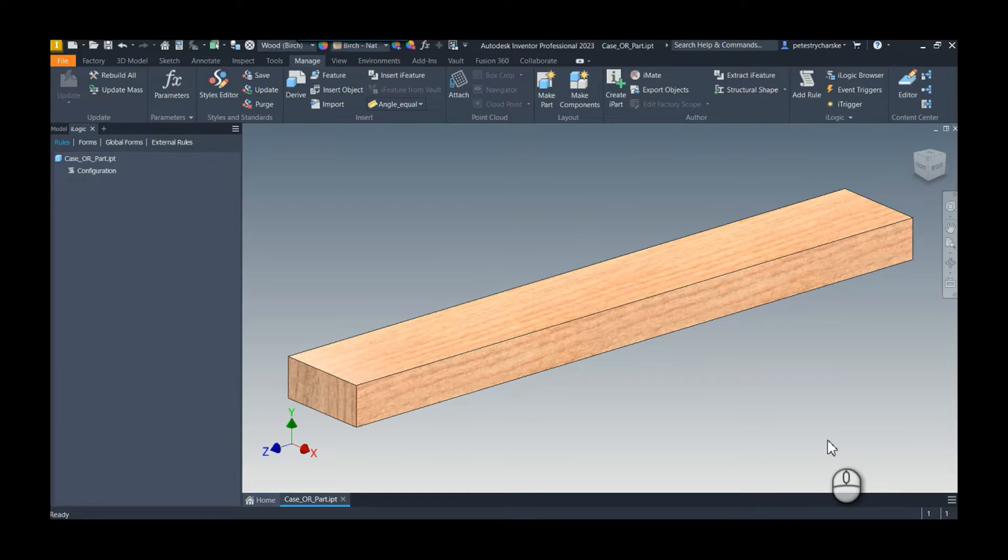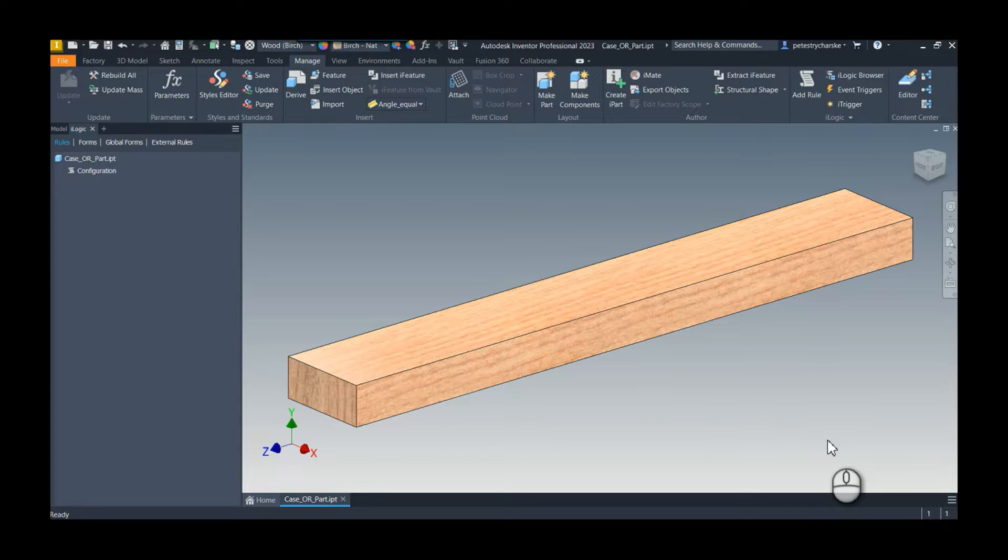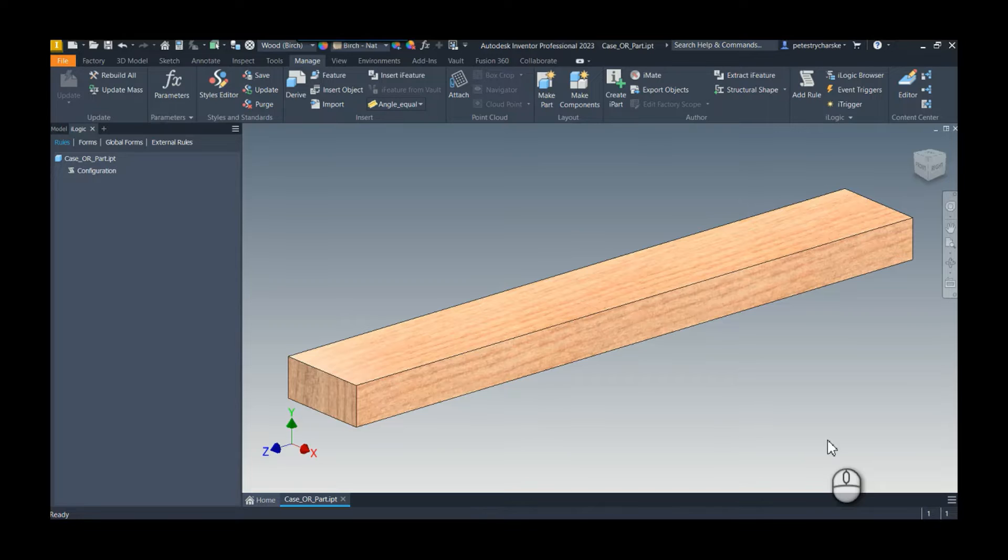Hey everybody, this is Pete. In this video I want to continue my series on tips and tricks I learned at Autodesk University 2022. Today I want to cover a tip I learned from Shannon Lundrigan's